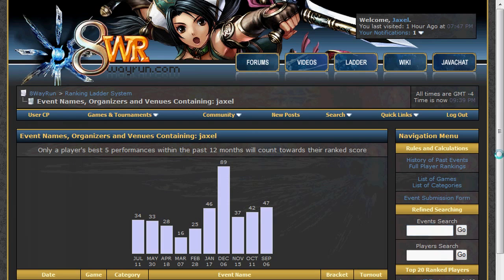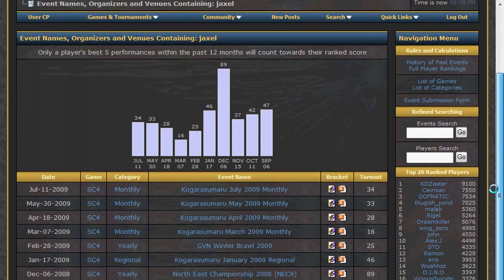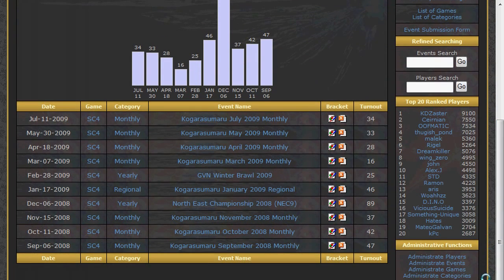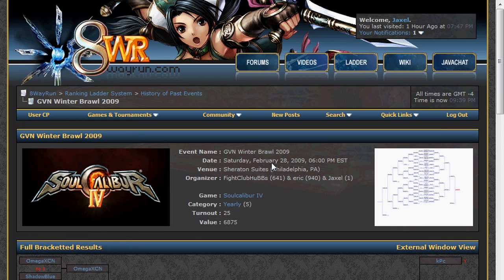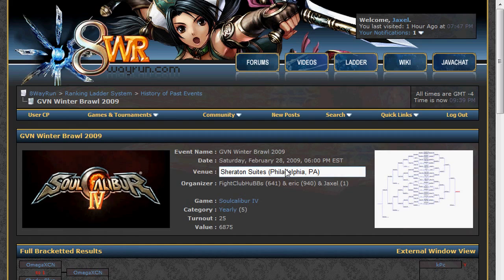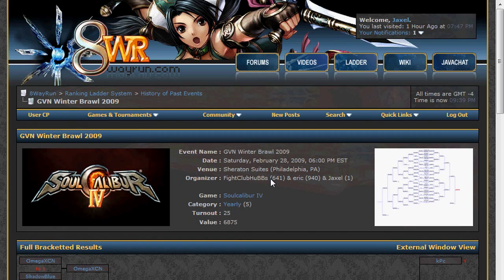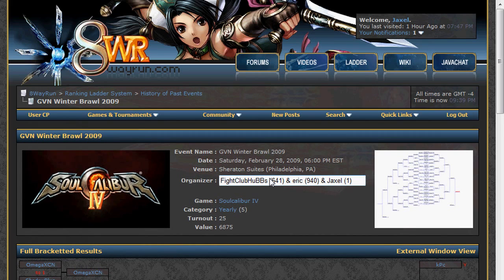For example's sake, I am going to click on the GVN Winter Brawl 2009. On the GVN Winter Brawl 2009 page, we have more information. The top section is basic information about the tournament and is editable by any logged in user whose ID is listed as an organizer. As you can see, I can clearly edit the venue and the organizer information.